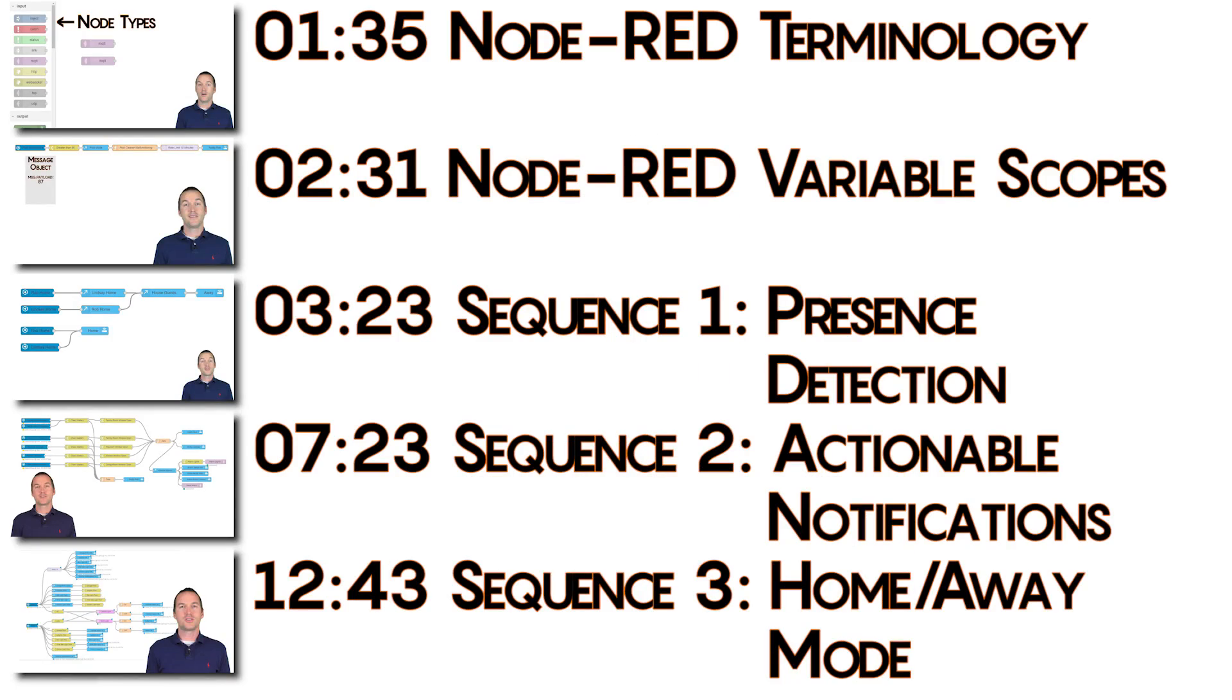If you've been using Node-RED for a while and you'd just like to jump around the video, here's a basic table of contents for you to scrub through to the parts that interest you.